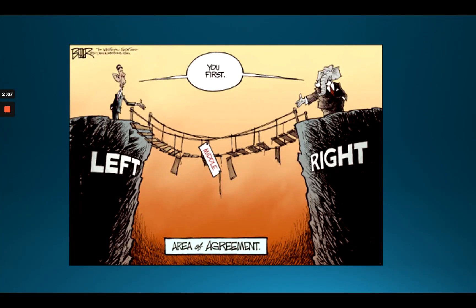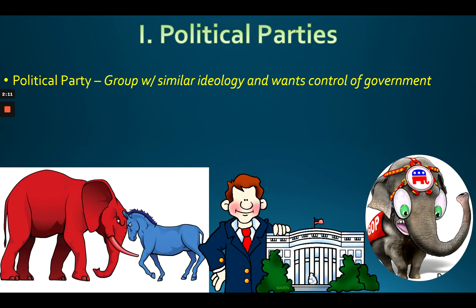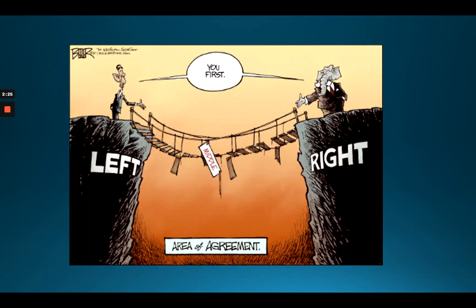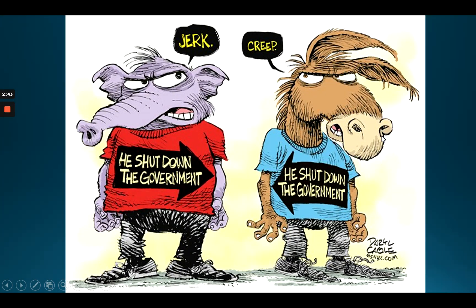Keep in mind something about political parties: they are private organizations. Political parties are not mentioned in the Constitution, but they are a fundamental part of our governmental system. Democrats tend to be on the left and are called liberal; Republicans tend to be on the right and are called conservative. Republicans are represented by an elephant and Democrats by a donkey — it goes back to a Thomas Nast cartoon in the 1800s.